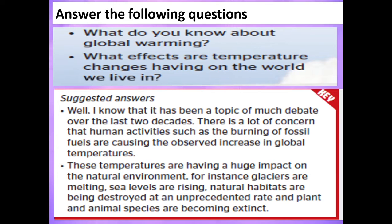Question 2: What effects are temperature changes having on the world we live in? These temperatures are having a huge impact on the natural environment. For instance, glaciers are melting, sea levels are rising, and natural habitats are being destroyed at an unprecedented rate, and plant and animal species are becoming extinct.